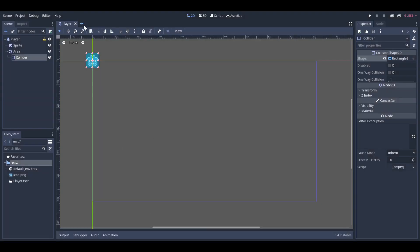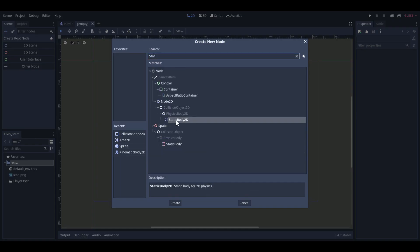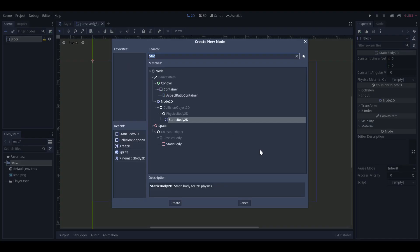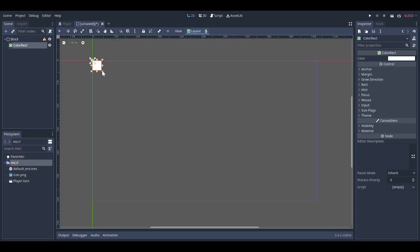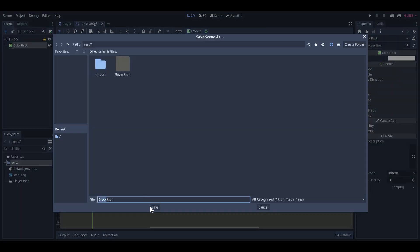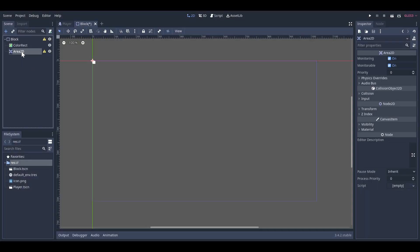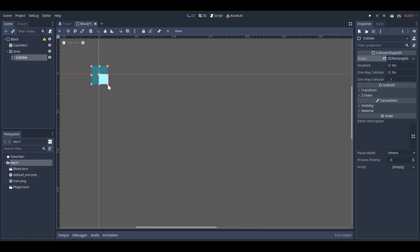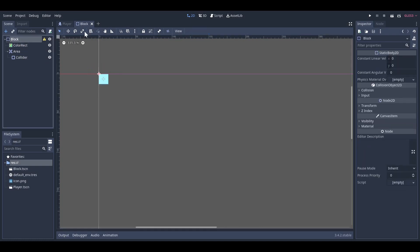Next, I needed to make destructible blocks. I made a static body 2D with a white square and a collision box, and that's basically it for the block. Finally, I needed to make the bullet, which was almost the same process as the player and alien.